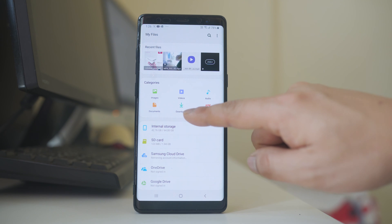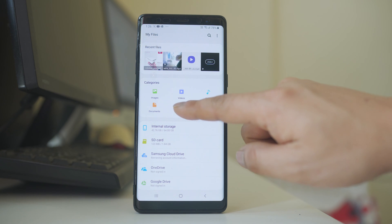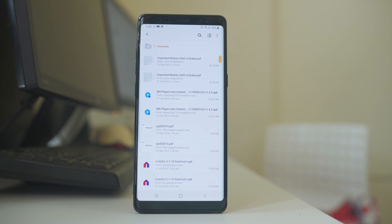Then there is an option here Downloads. Select it. Now you will be able to see all the downloaded files in your Android device.